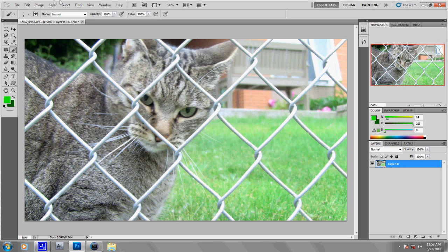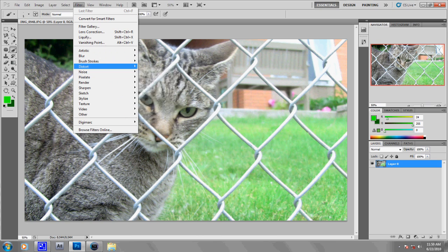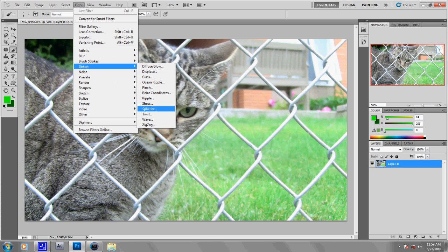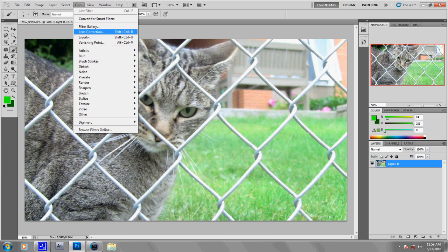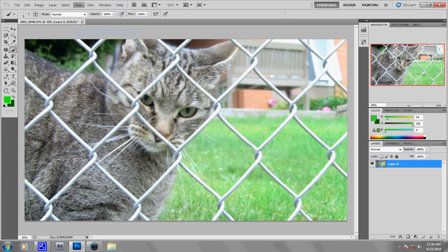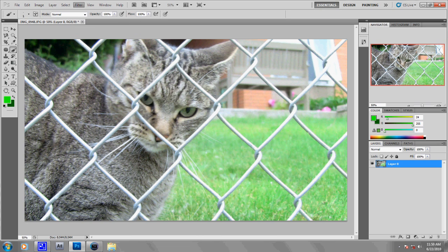Then you just go to Filter, Distort, and Lens Correction, which would be in there for most users, but for some reason it isn't in mine, and it's right here. So you just click that and it'll load.